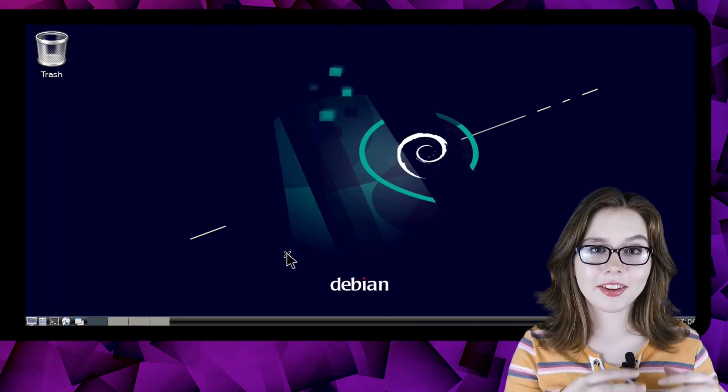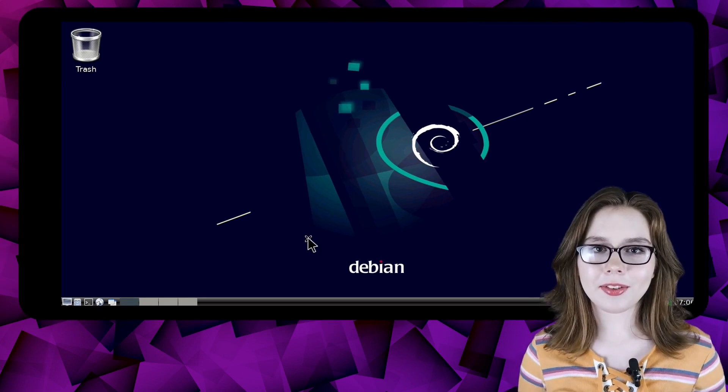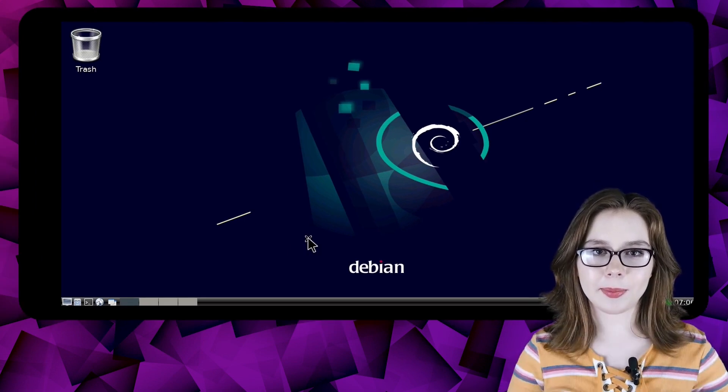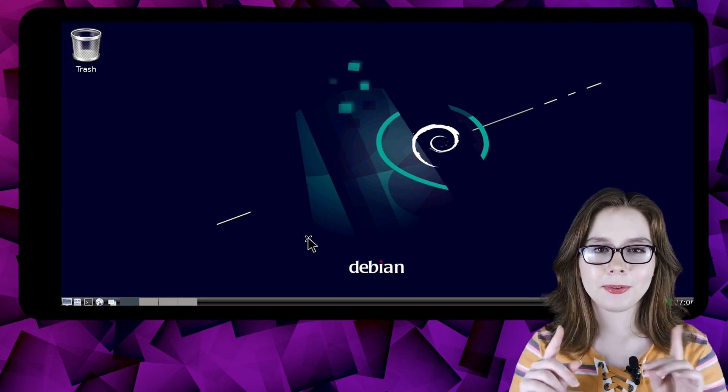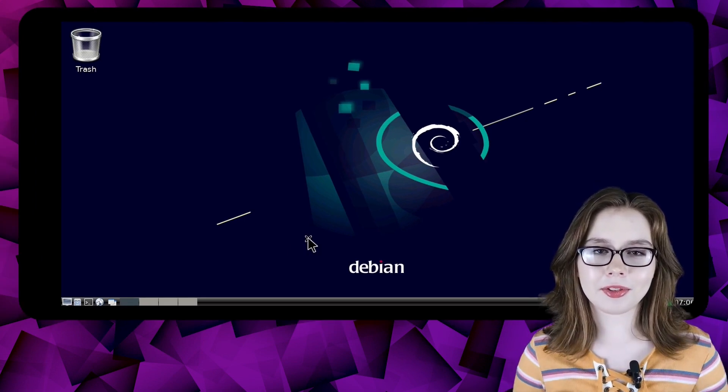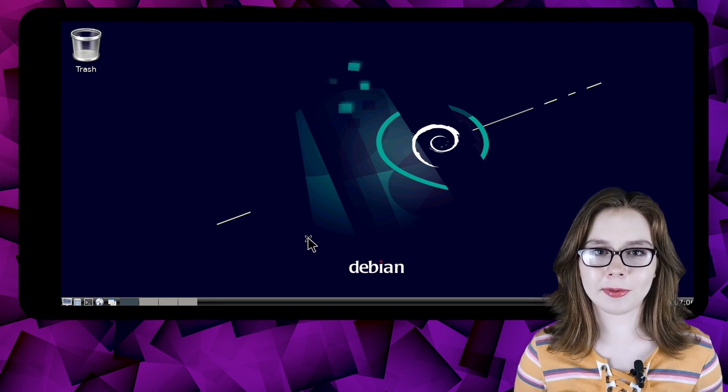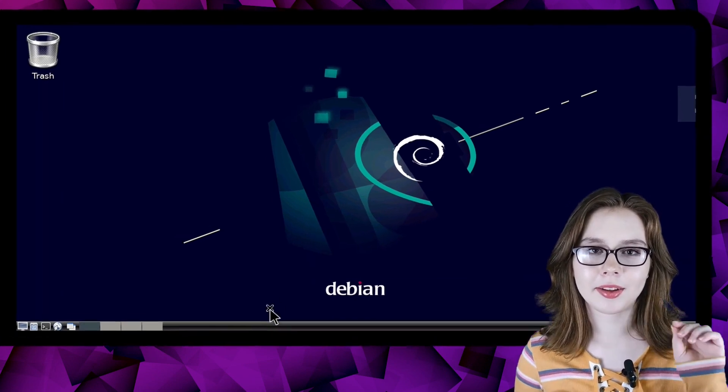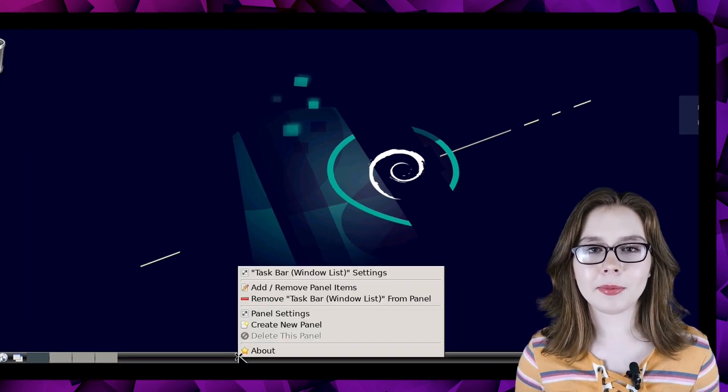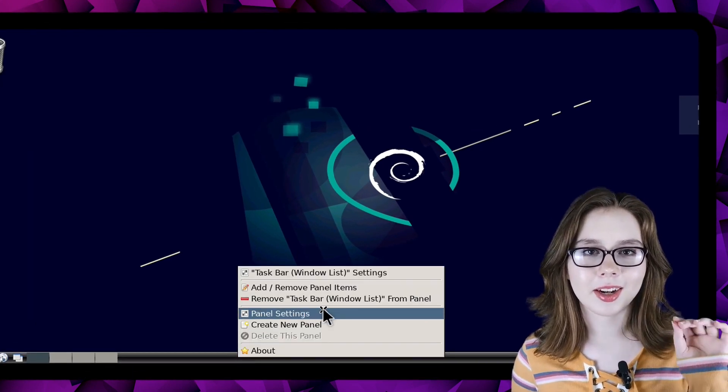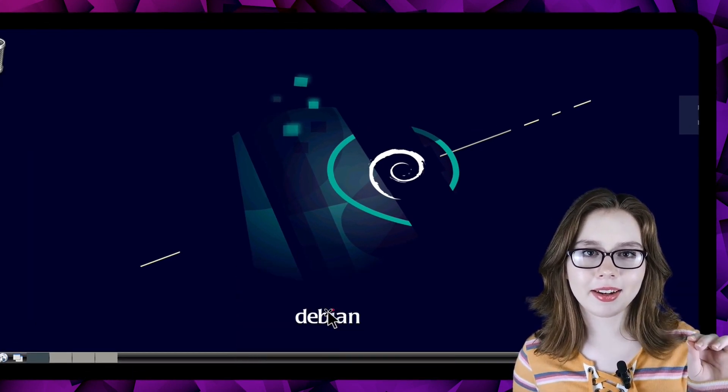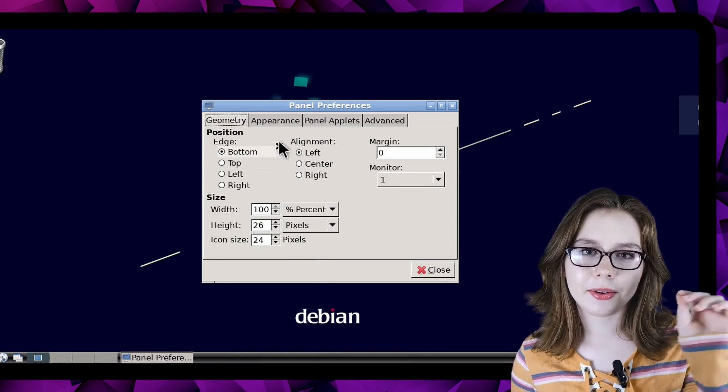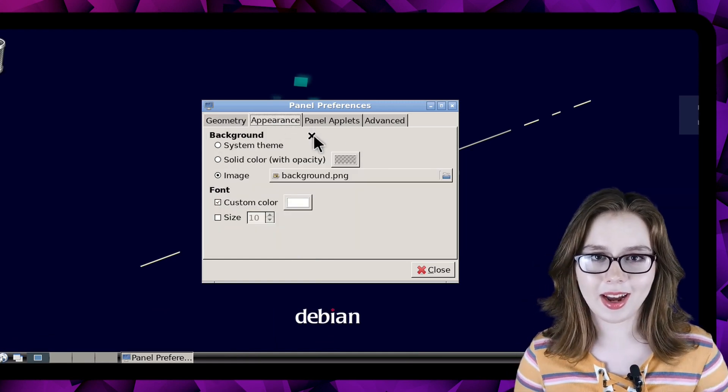The last place we will make configurations are for the taskbar. First off we will adjust the taskbar font by right clicking on the taskbar, select panel settings, and go to the appearance tab.